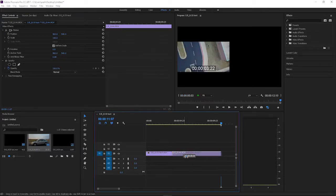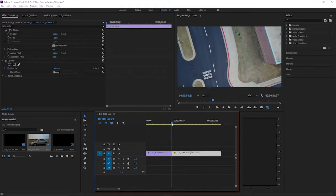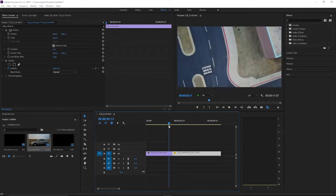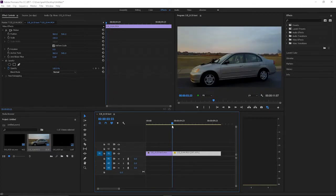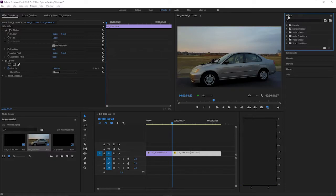Once you have your two clips in your timeline and you butt them up, it's just a cut like that. But if you want to spice up your project and add a transition, what you can do is go up to your Effects panel and drop that down.